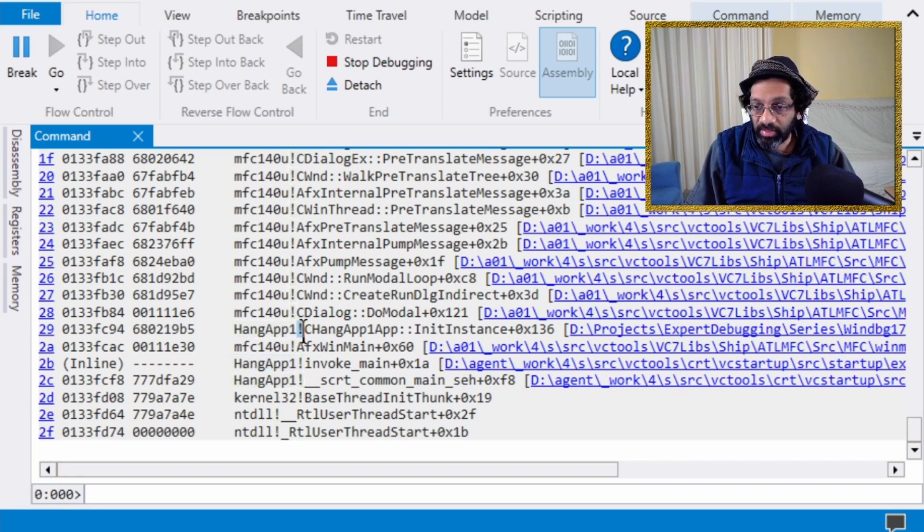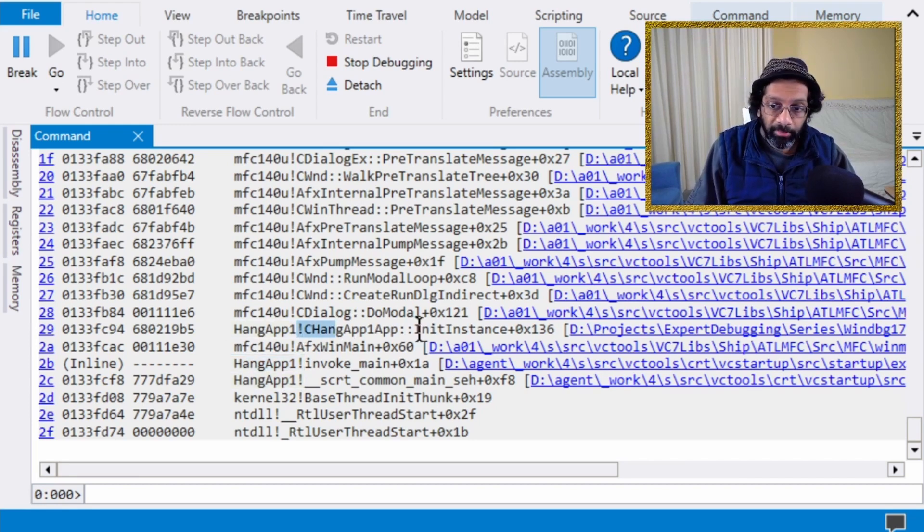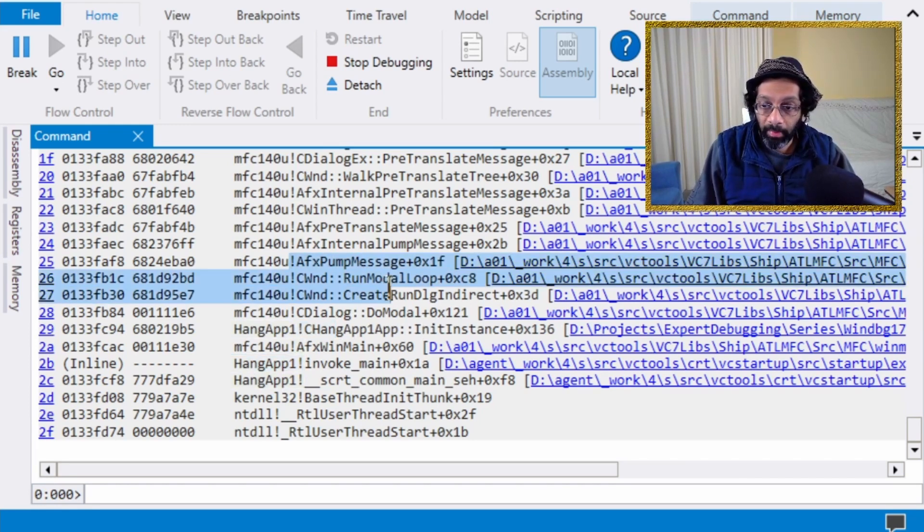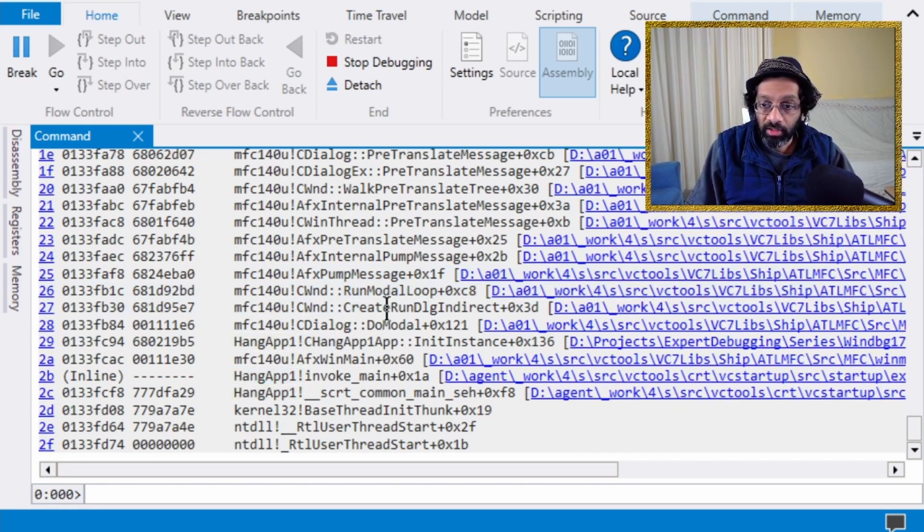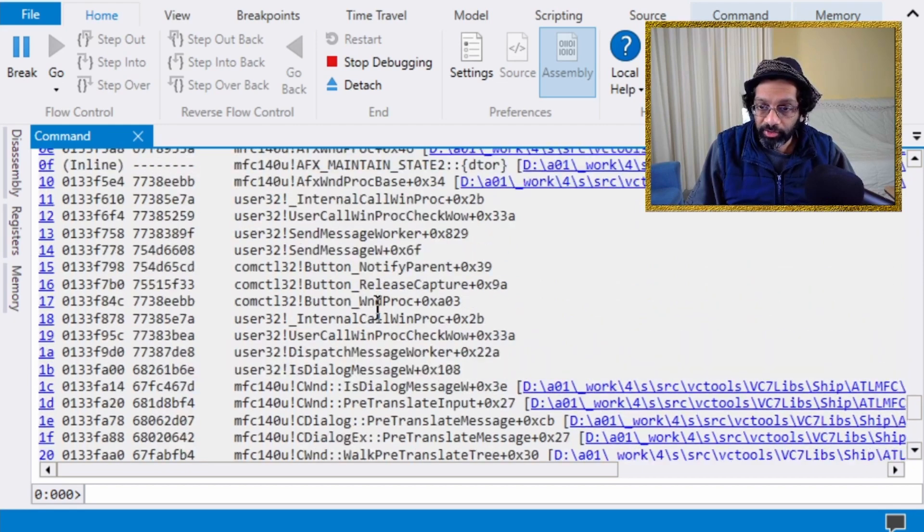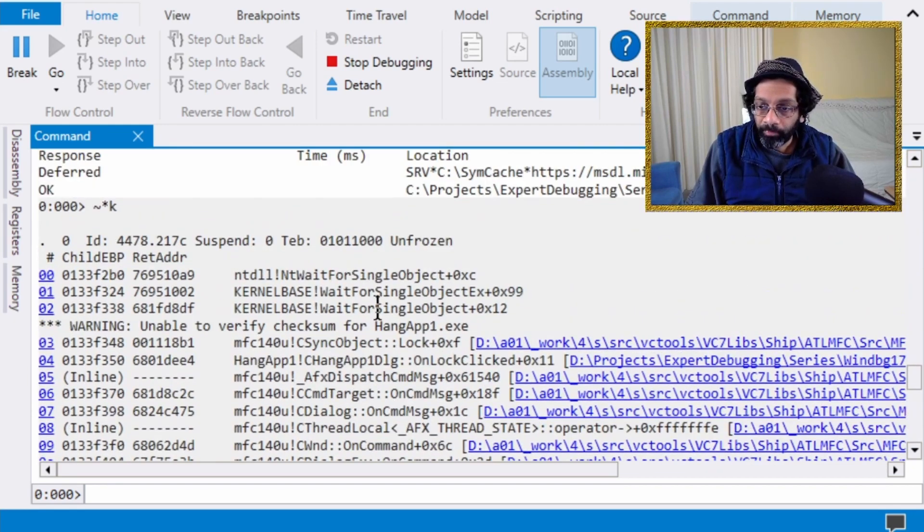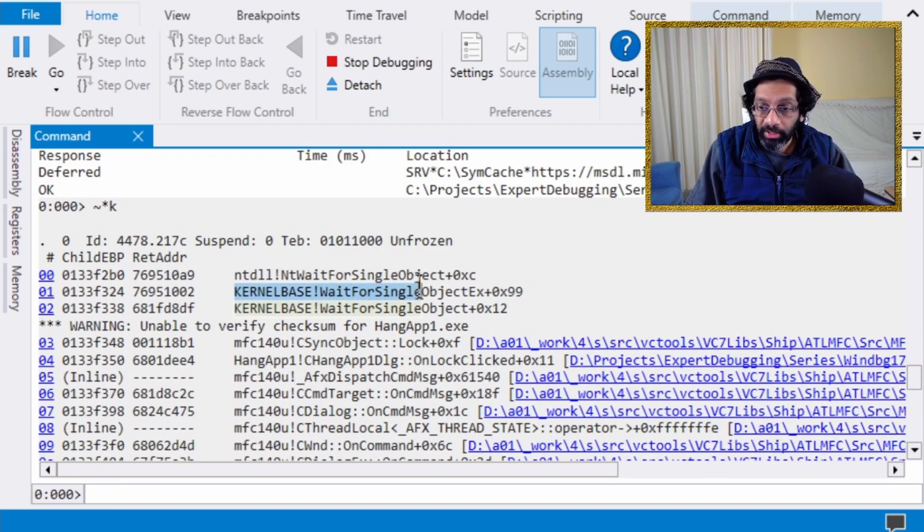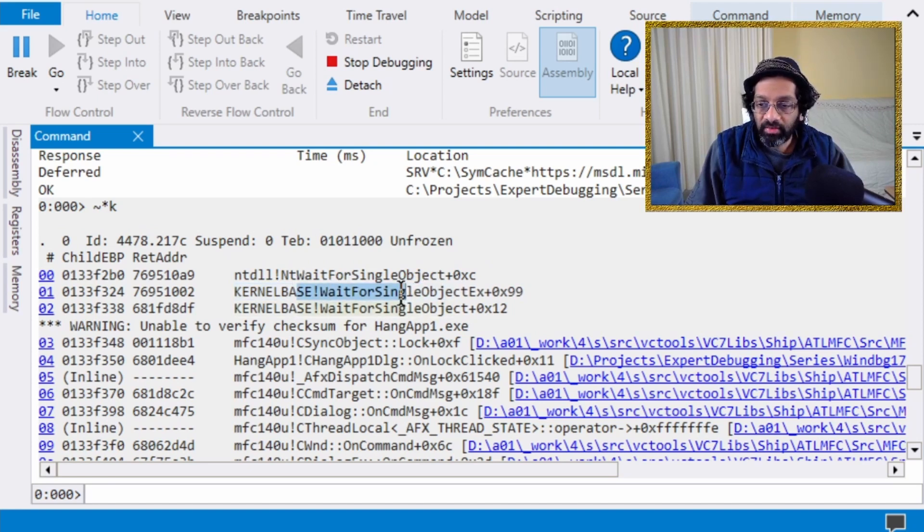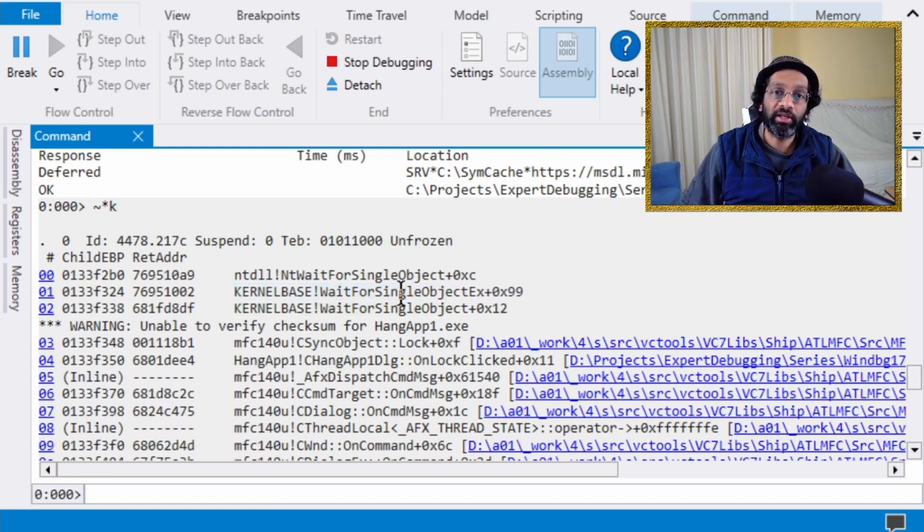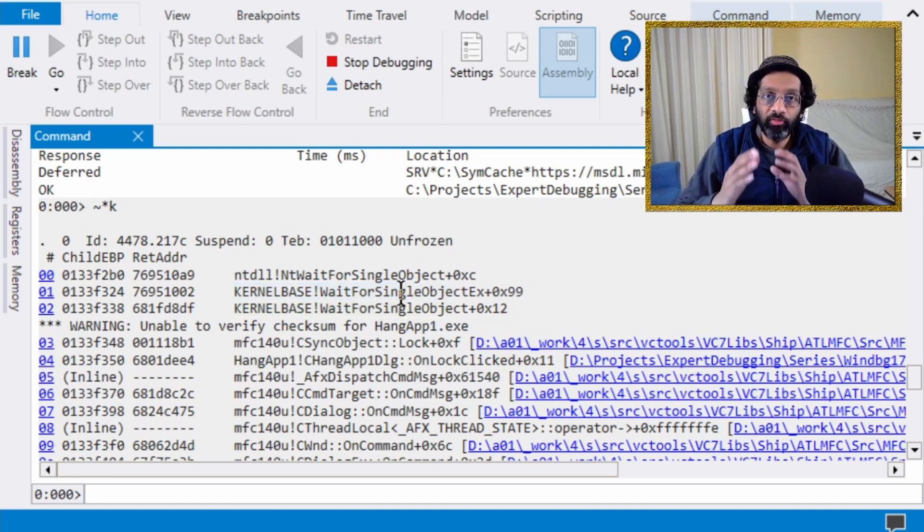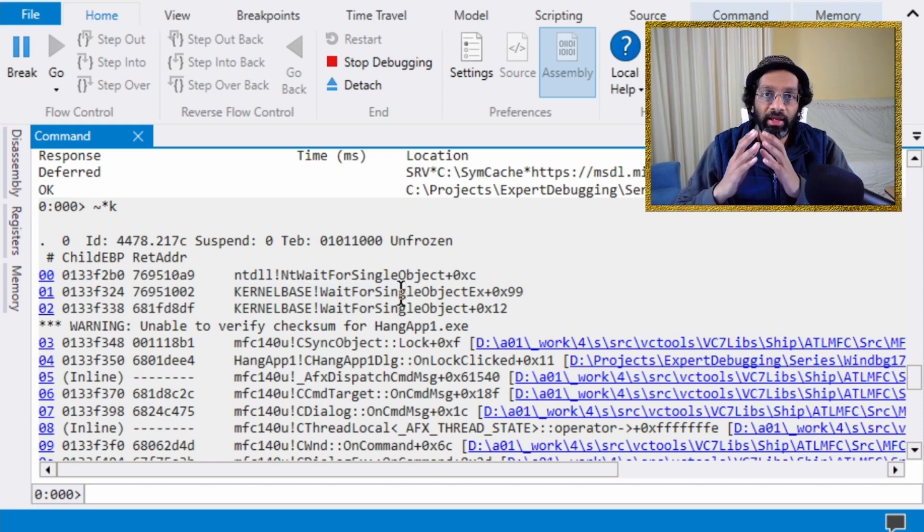So I'm just going to go from the bottom. So RTL user thread start. Yep, that's the start of the thread. Main, this is my main thread. This is thread zero. I can see it down here. This is thread zero. And this is an MFC application. And I can see that it is pumping messages. But if I look at the top of the stack over here, what I see is that I see a wait for single object. And what this does is this wait for single object is waiting for a event to be signal.